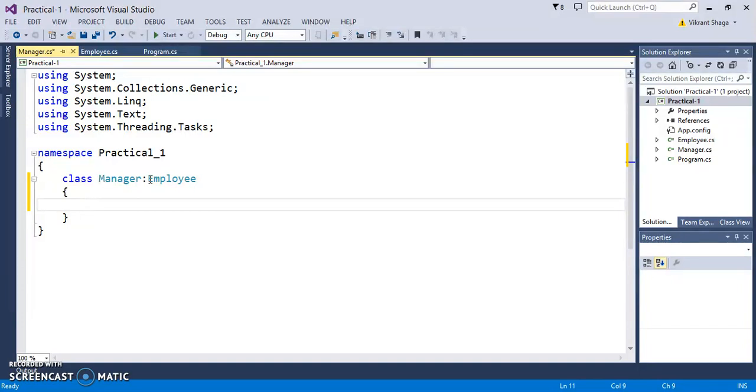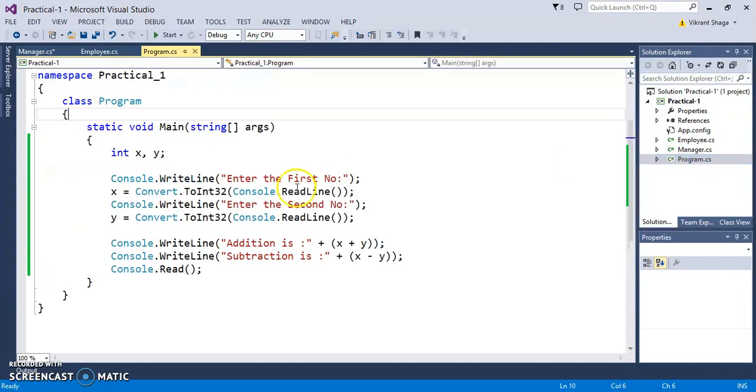A Manager can have their own properties and can have their own functions. Let's see the inheritance concept in the Program.cs. I'm making this part as a commented part.